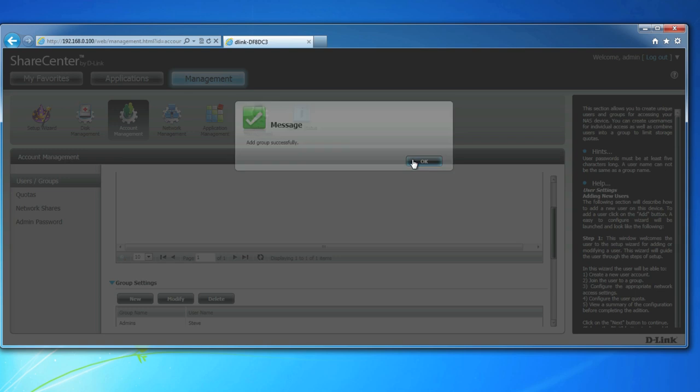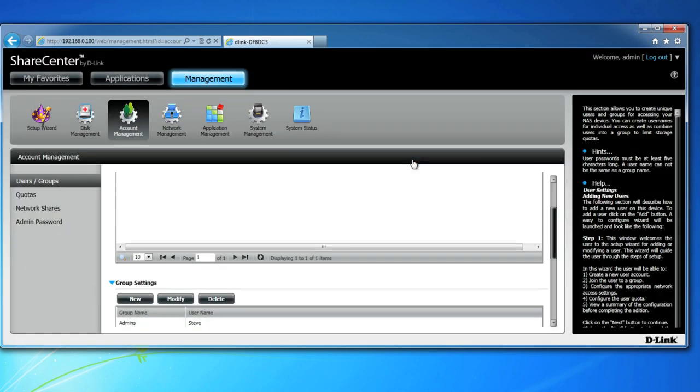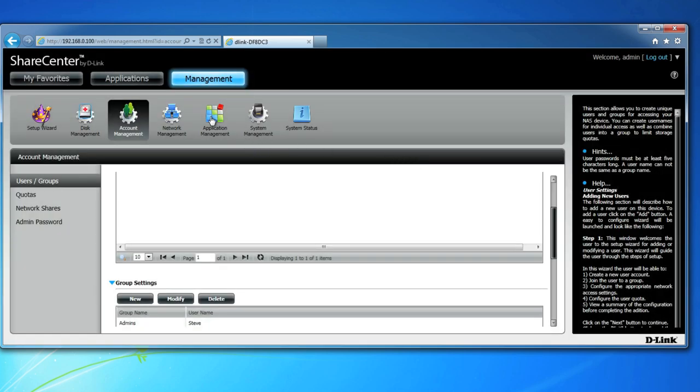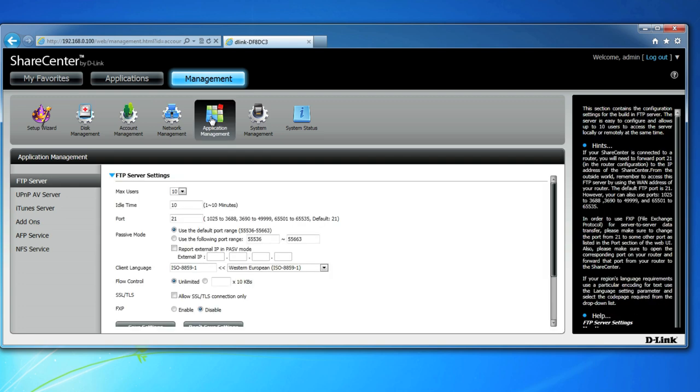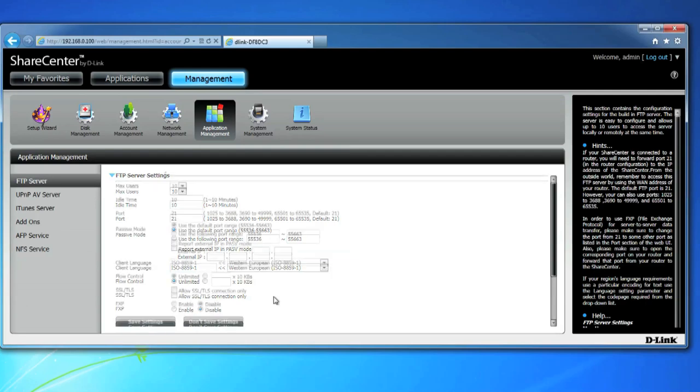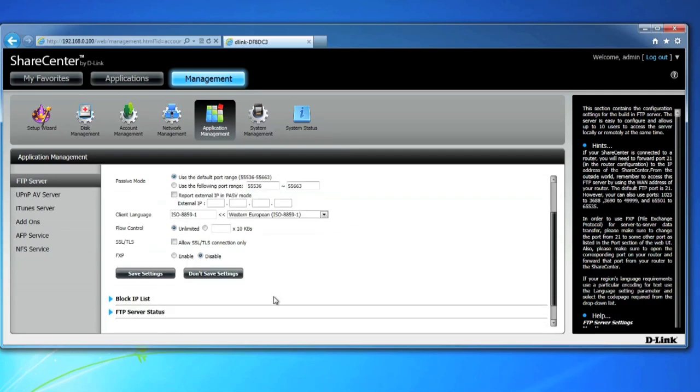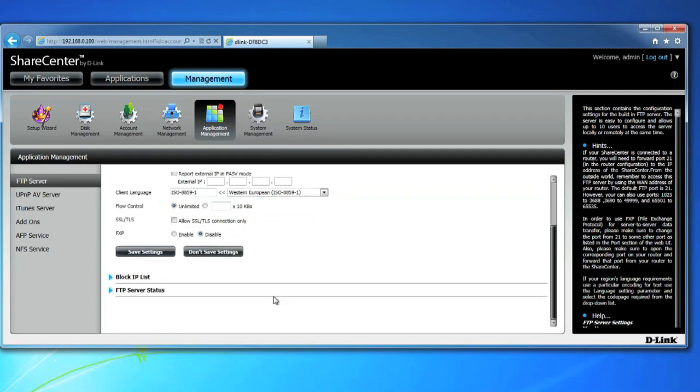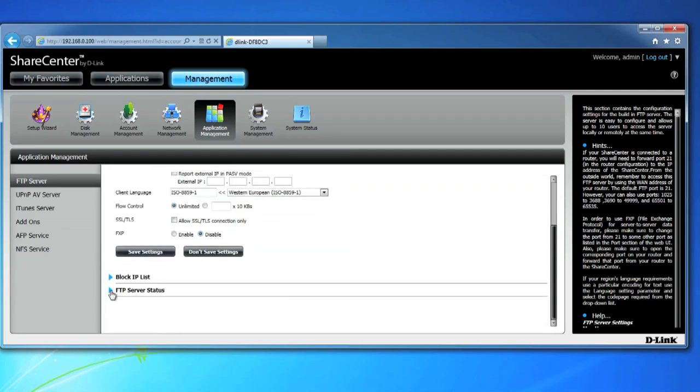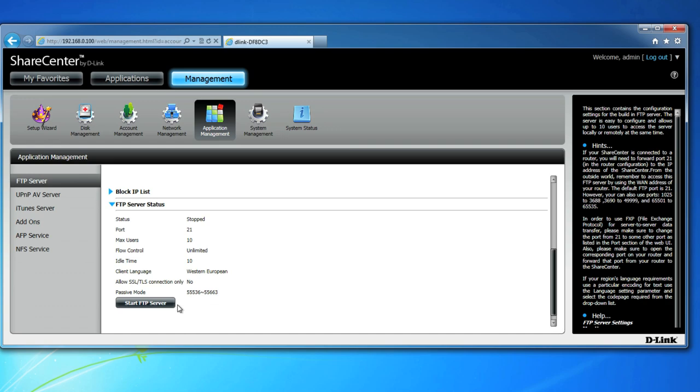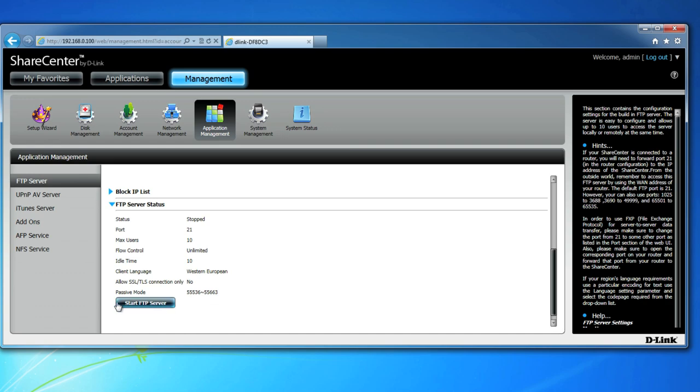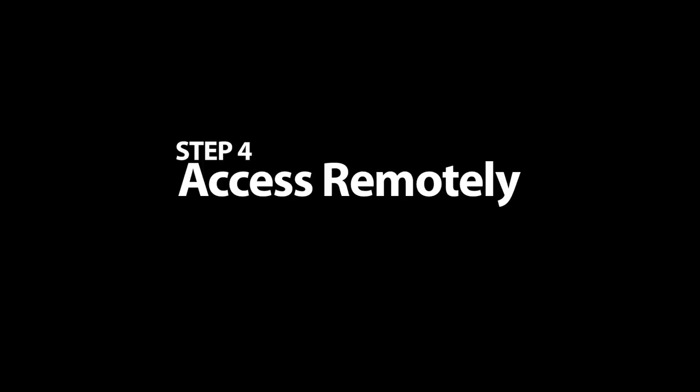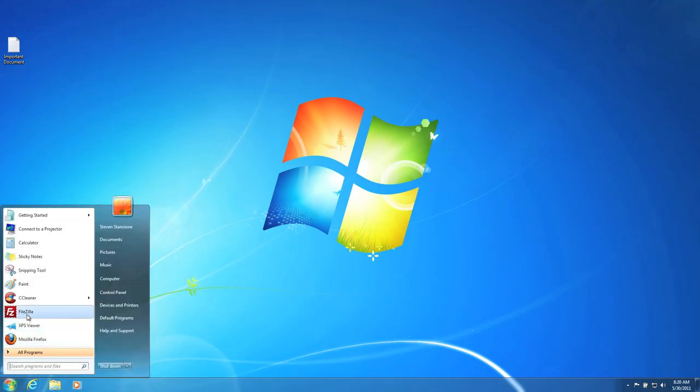Now we're ready to start the FTP server. Click on Application Management and under the FTP server settings, you can leave the default settings. But under the FTP server status, expand the section and click on Start FTP server. And that's it. You're ready to go. And now let's see how to access your new ShareCenter NAS FTP server remotely.